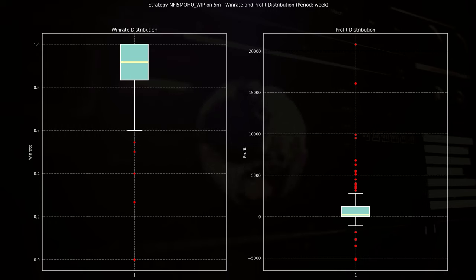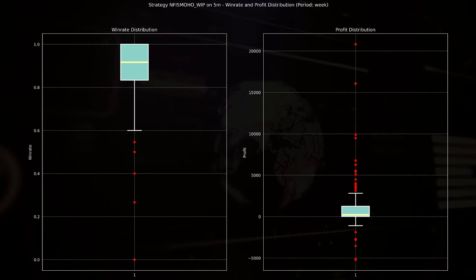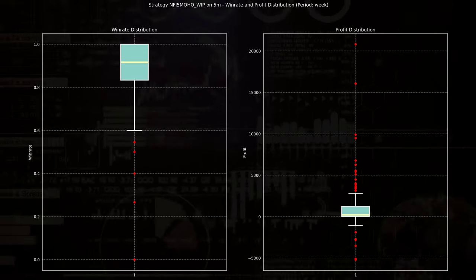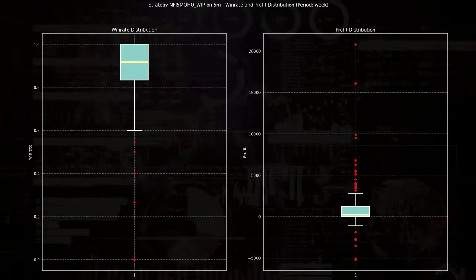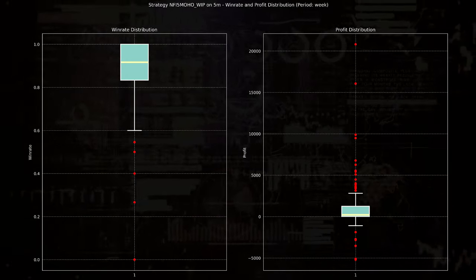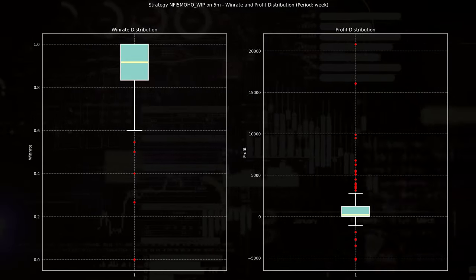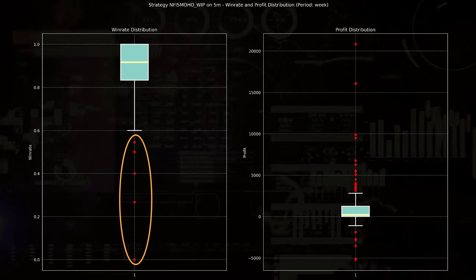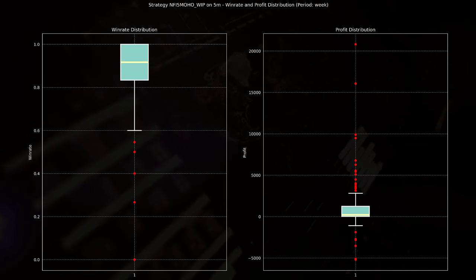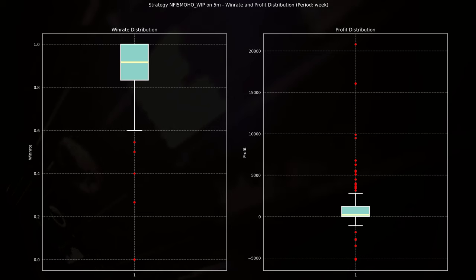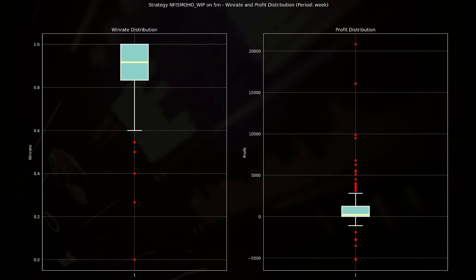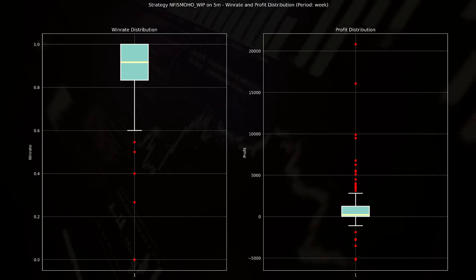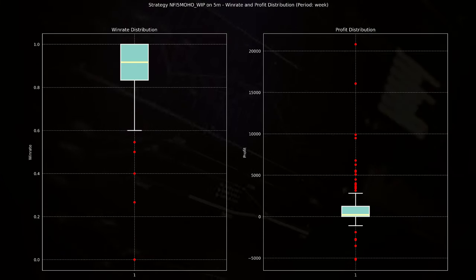The whiskers extend to approximately 60% on the lower end and 100% on the upper end, indicating that most of the data points fall within this range. And there are also some red dots below the lower whisker, and these are the outliers. And they represent weeks where the win rate was significantly lower than the general distribution. You could also see these weeks in the previous plot.